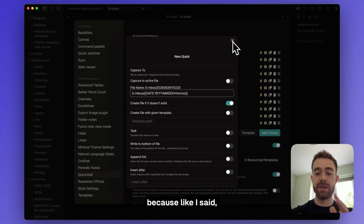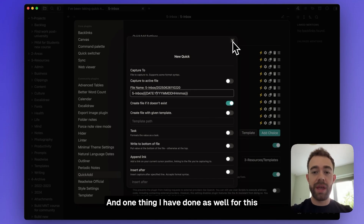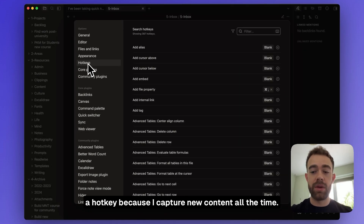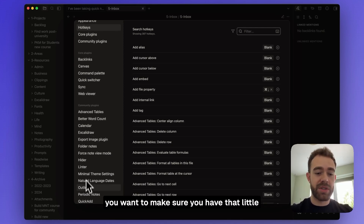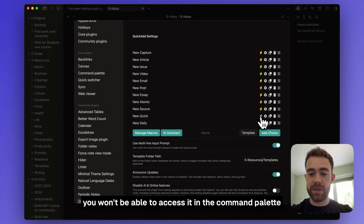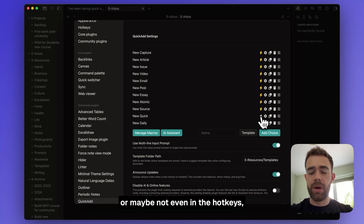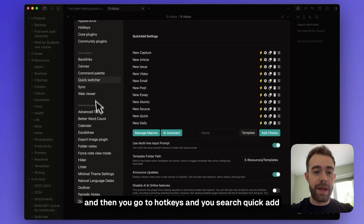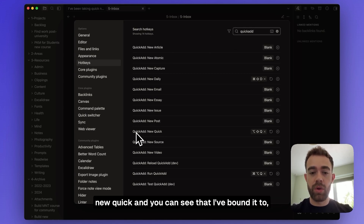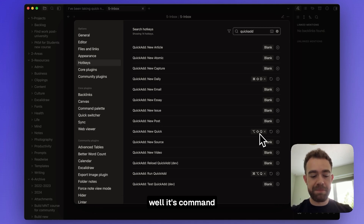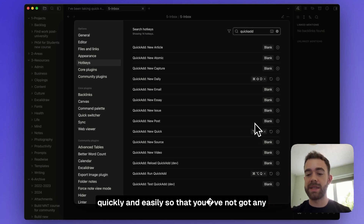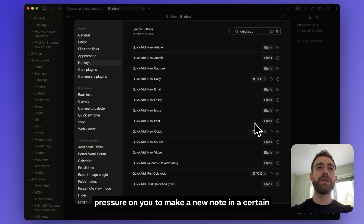It's a very simple configuration. I've also assigned a hotkey to this QuickAdd setup since I capture new content all the time. Make sure the lightning bolt icon is switched on so the command is accessible in the command palette and hotkeys. Then go to Hotkeys, search QuickAdd, find your configuration — mine is called New Quick — and bind it to a key combination you can access very quickly and easily.